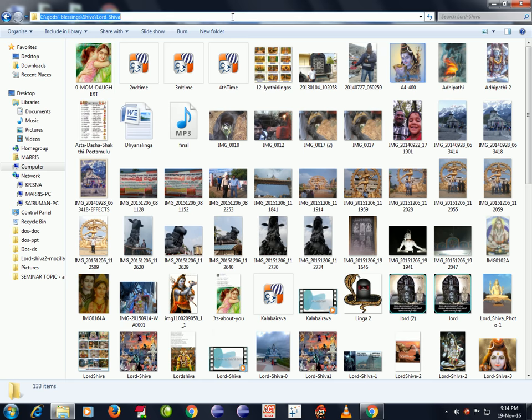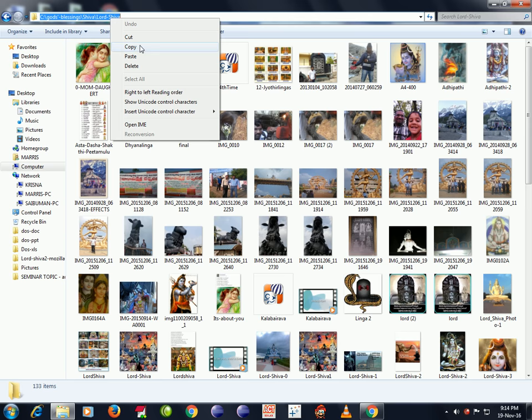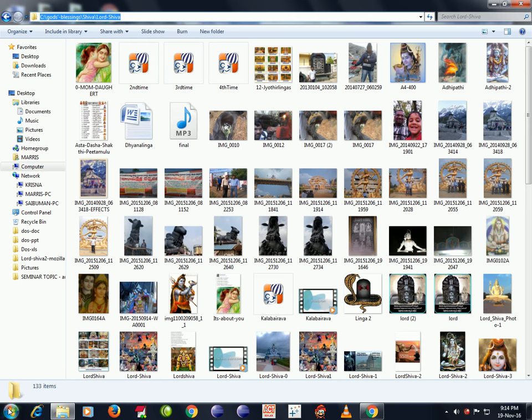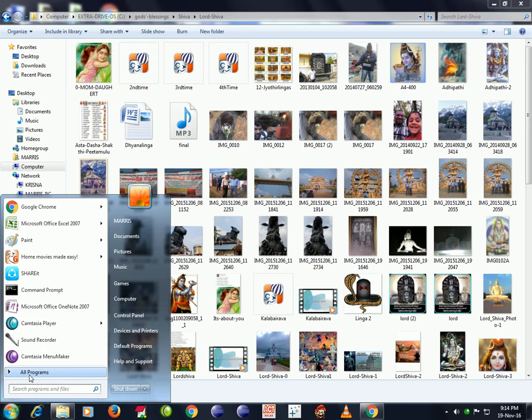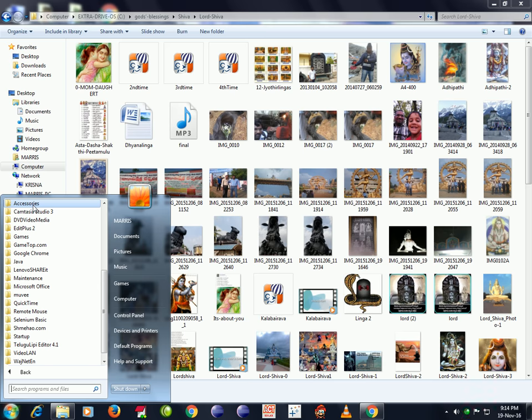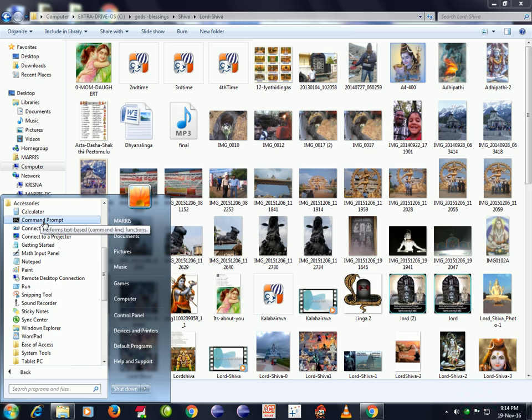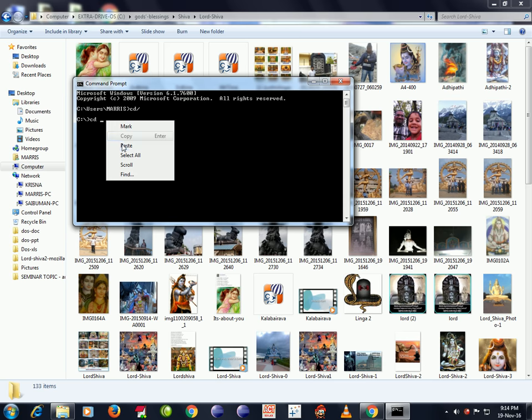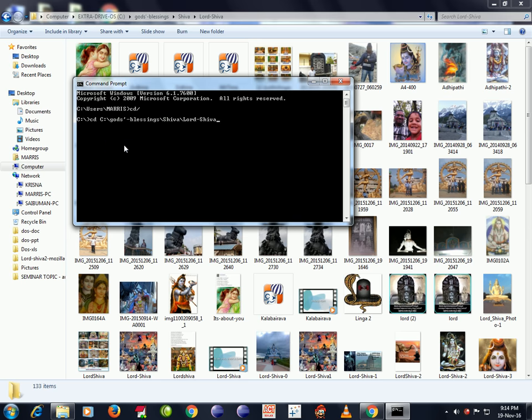Now copy the path. Go to Start button, click on All Programs, click on Accessories, and then click on Command Prompt. Now we are in the Command Prompt. Type cd forward slash and press Enter. Now type cd space, right click and click on Paste.